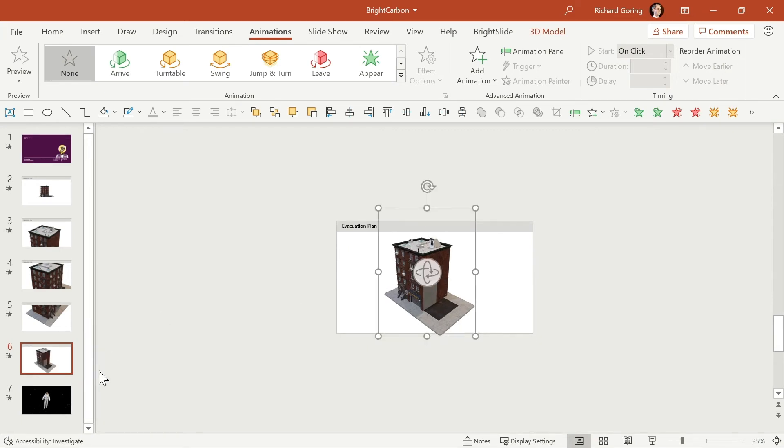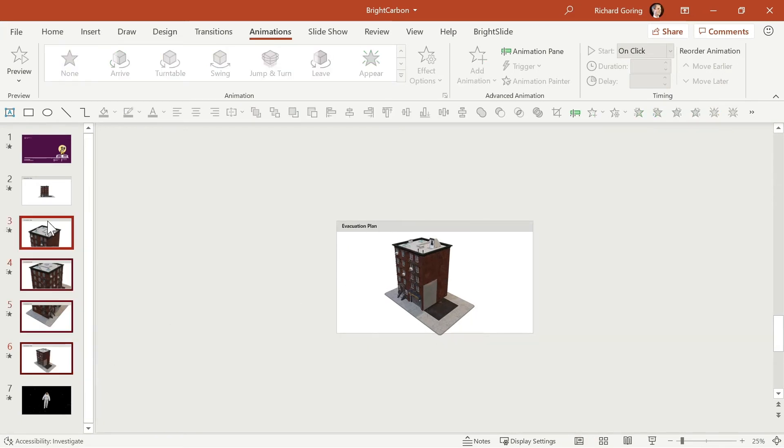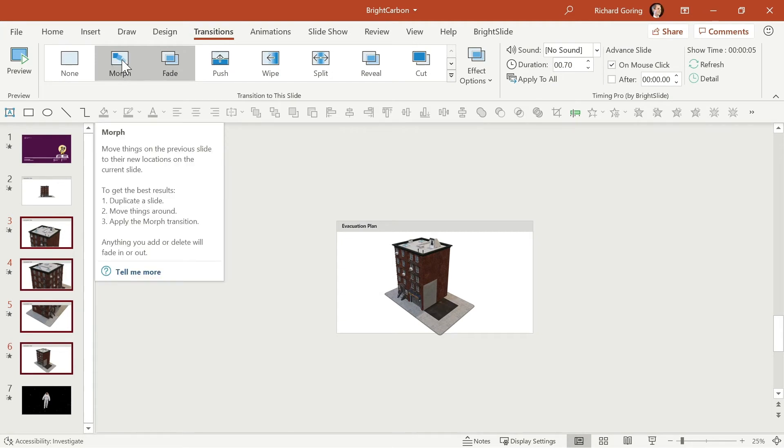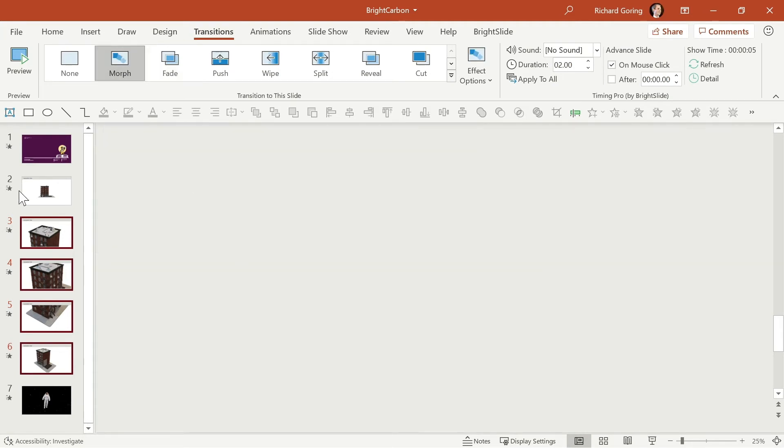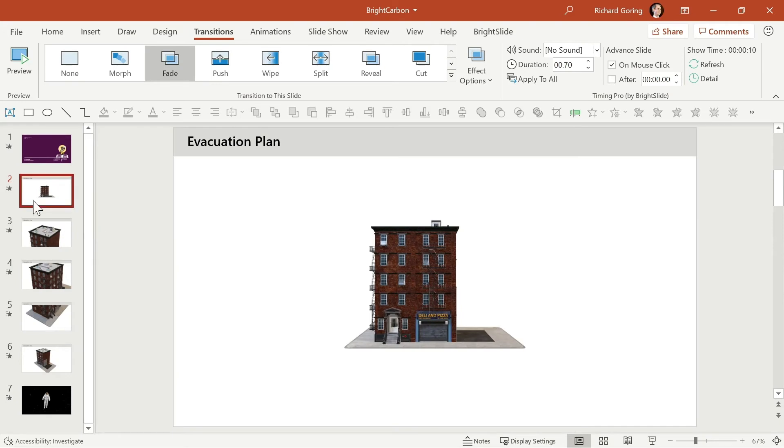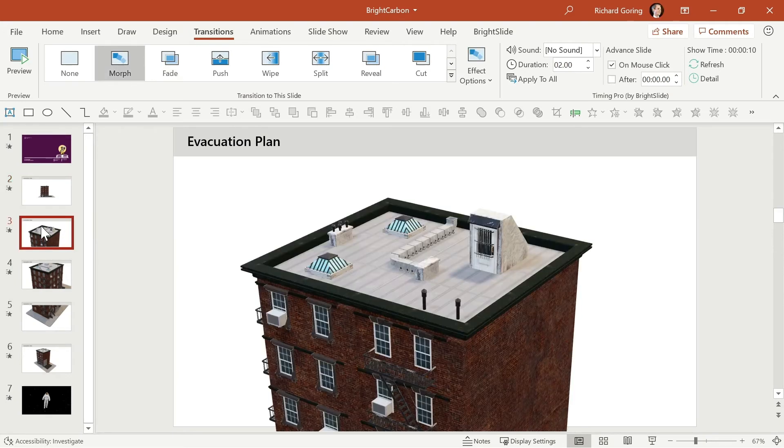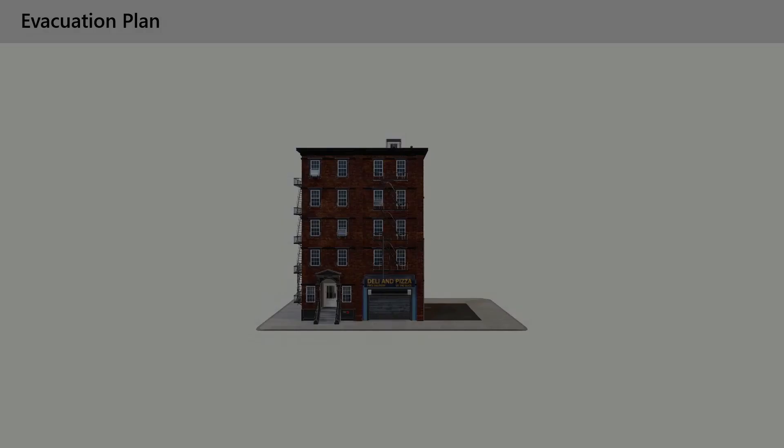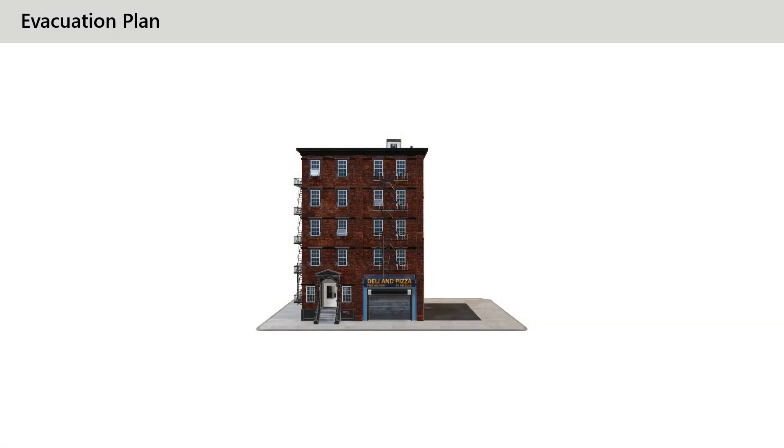Because if you select all of these slides that are duplicates, go to the transitions tab on the ribbon and choose the new morph transition, what PowerPoint will do is recognise that this object, this 3D model is the same on all slides